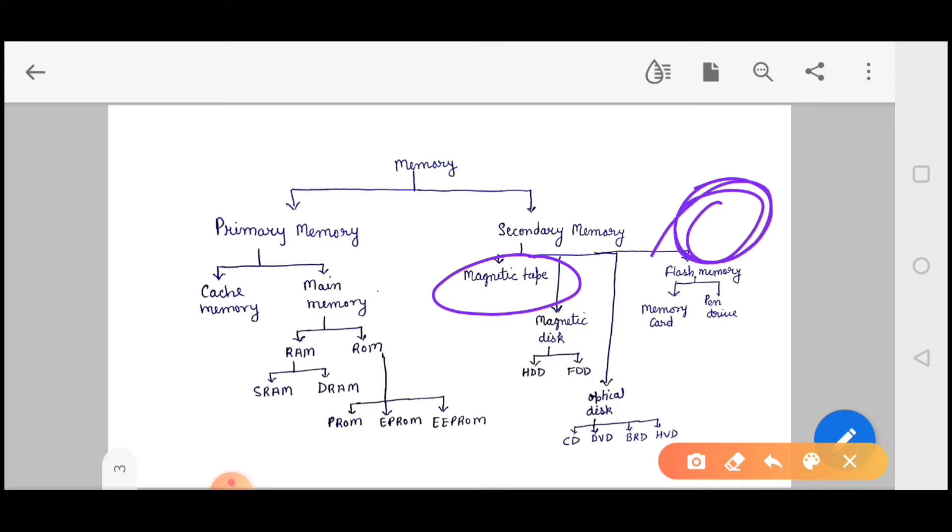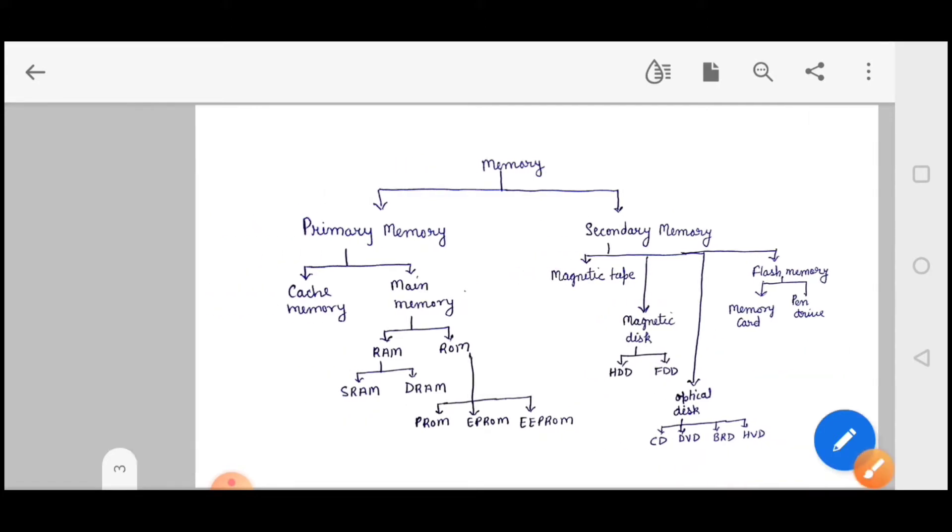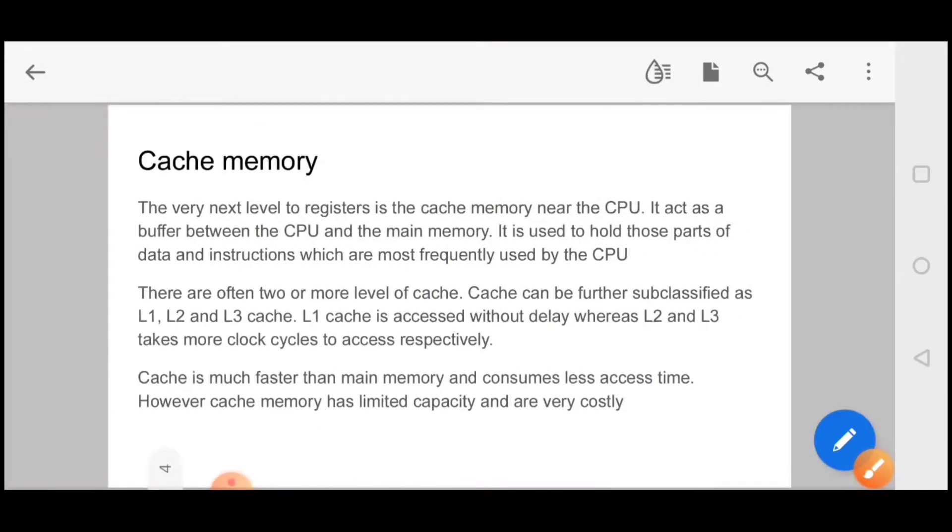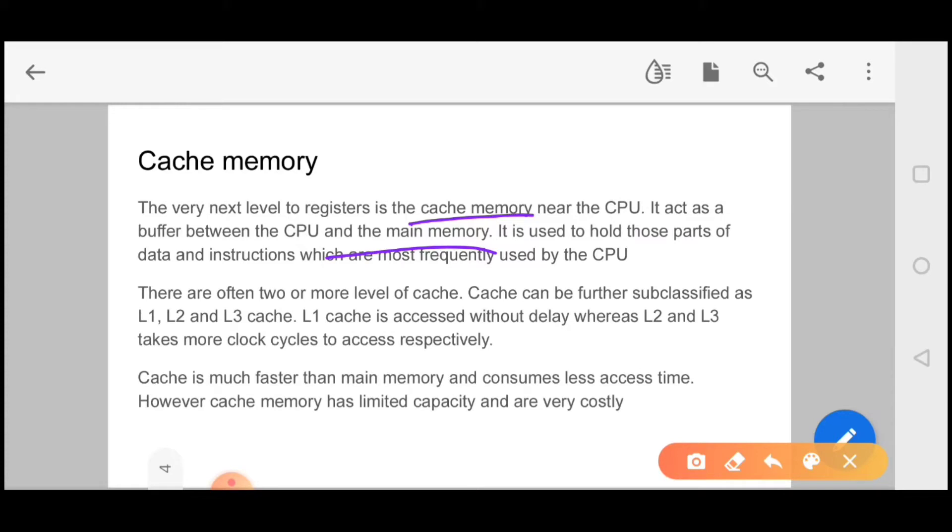Let's start with cache memory. Cache memory, which is very next level to register, is the cache memory near the CPU. It acts as a buffer between the CPU and the main memory and is used to hold those parts of the data and instructions which are most frequently used by the CPU. This is a very important line.